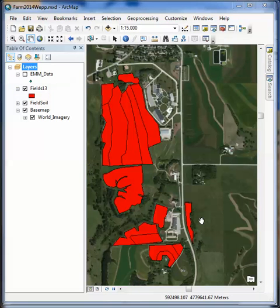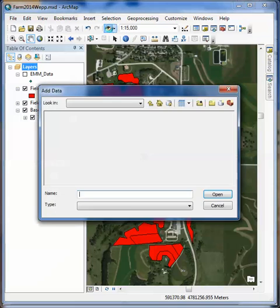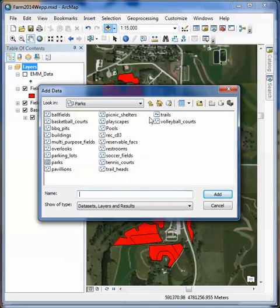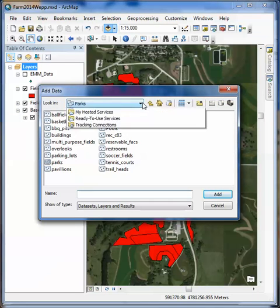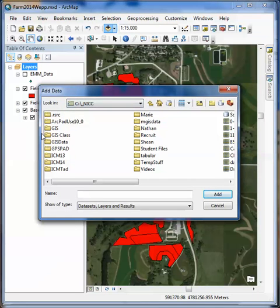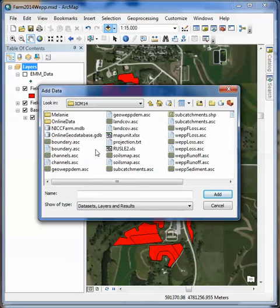I've got mine open here. You've opened ArcMap with your farm that you've already created, and we're going to add another file to it. So we just come up to add files and go find that WEP file. You may have to search around a little bit for it again, just like we did before, in your ICM folder.